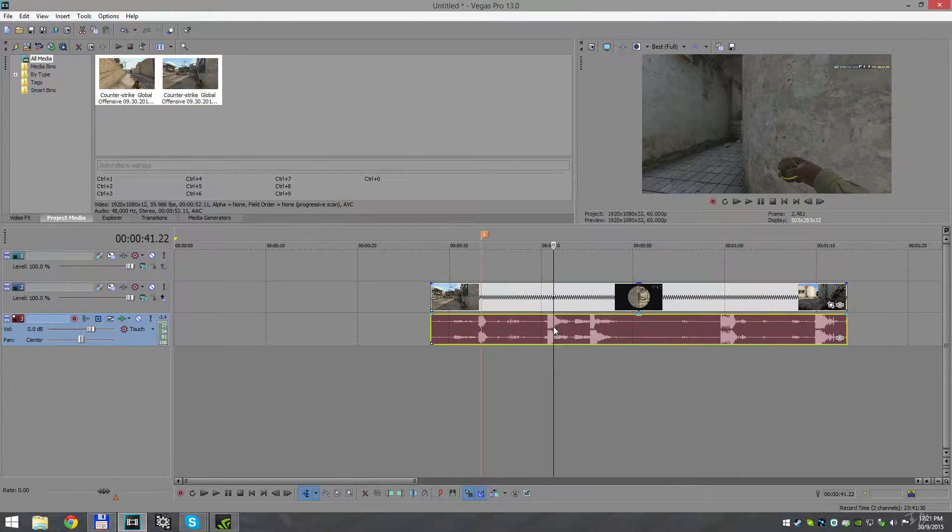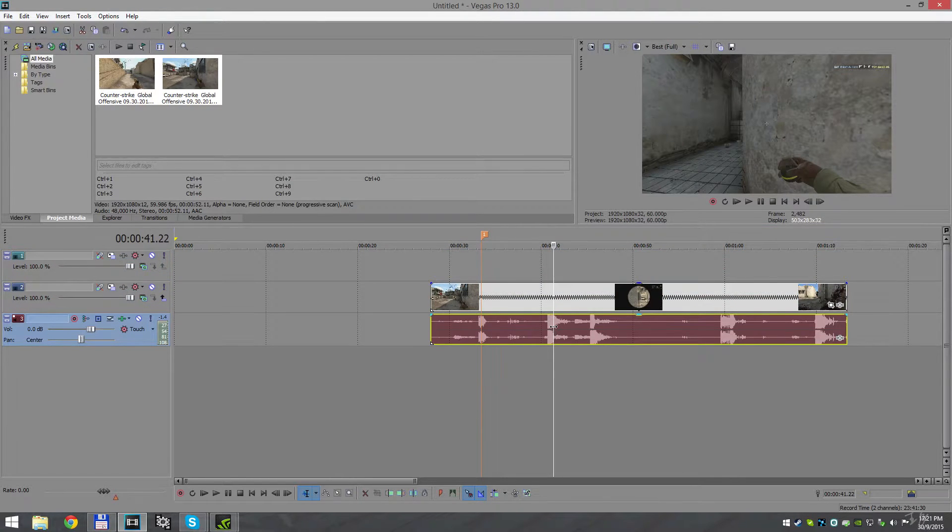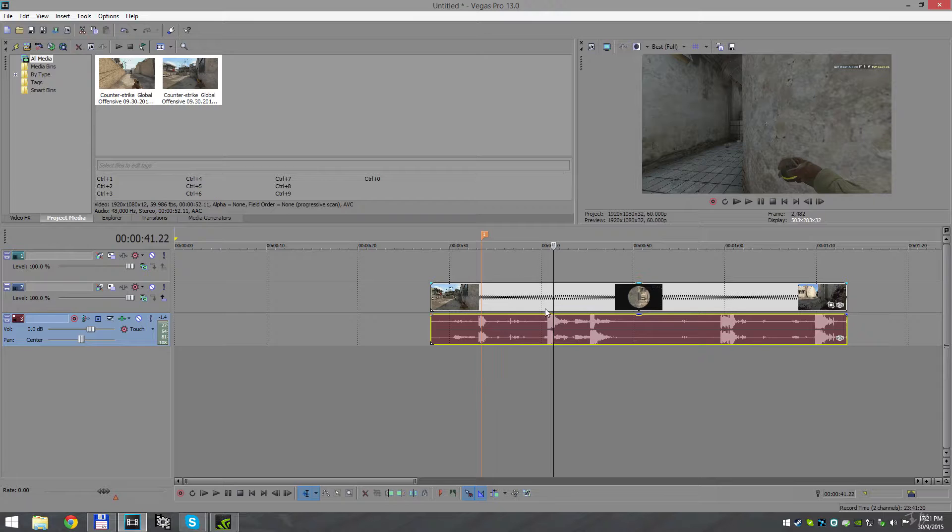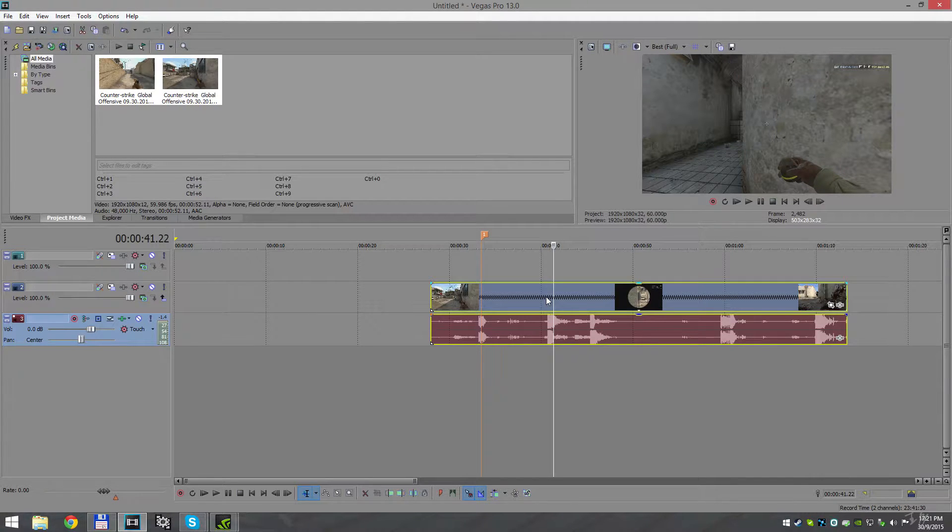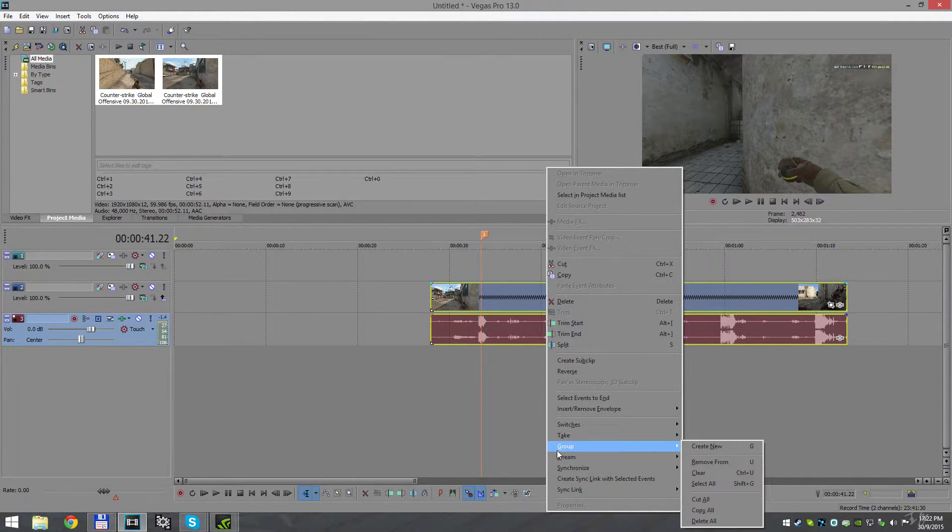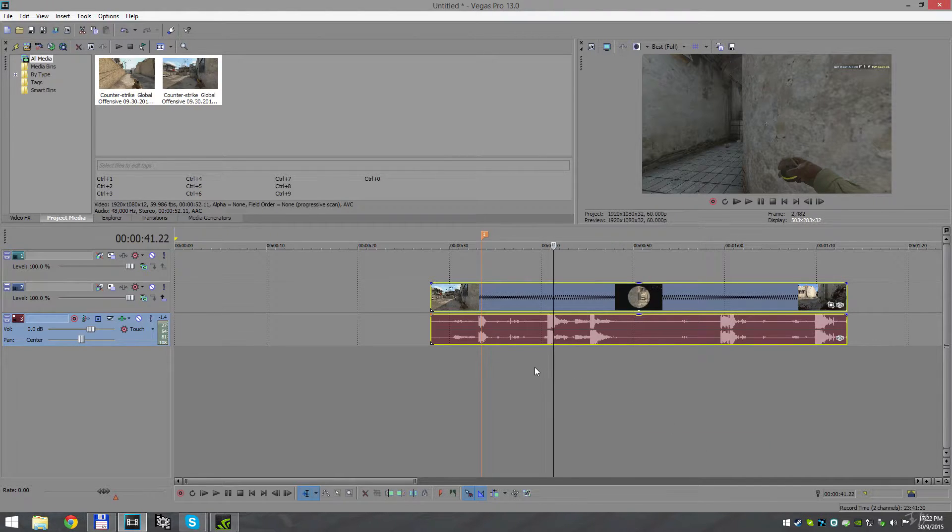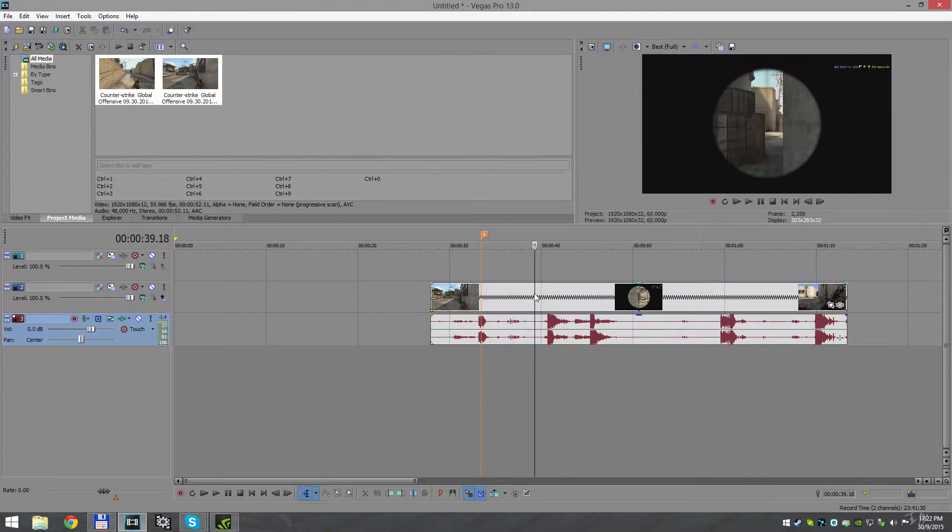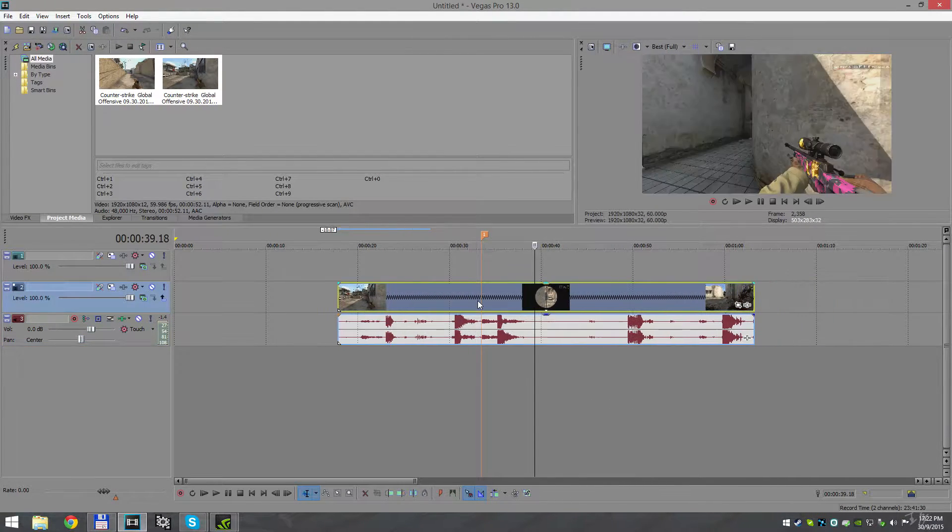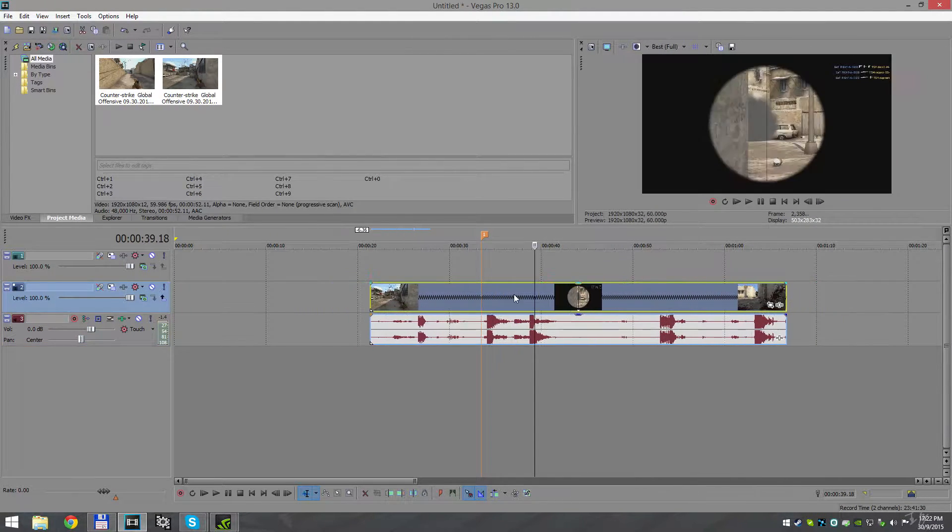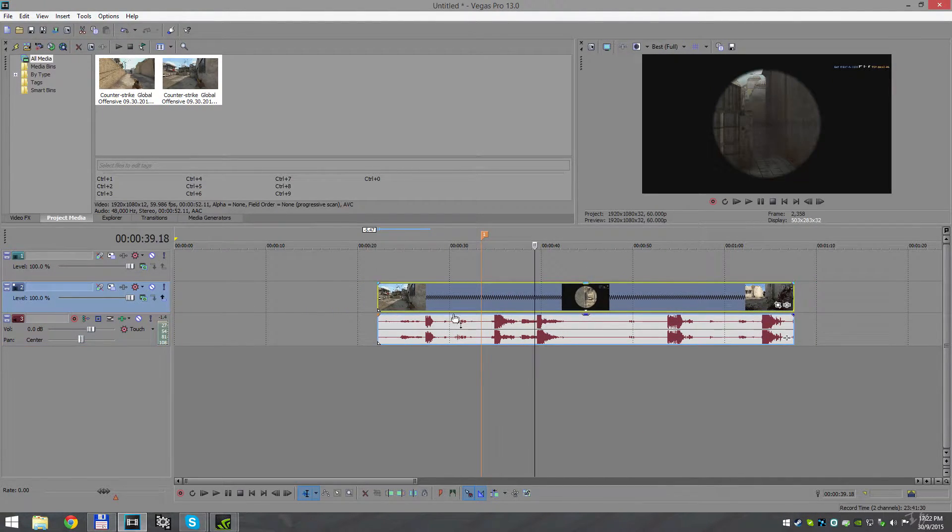Now press U, that is the shortcut to split video and audio, and delete the video and drag down the upper clip. Now we're gonna group sound and video. Hold Ctrl and click on the sound and video, and it will be selected. Right-click, go to Group, and create new. Now our clip is meshed up and we can move it left and right and they will stay together.